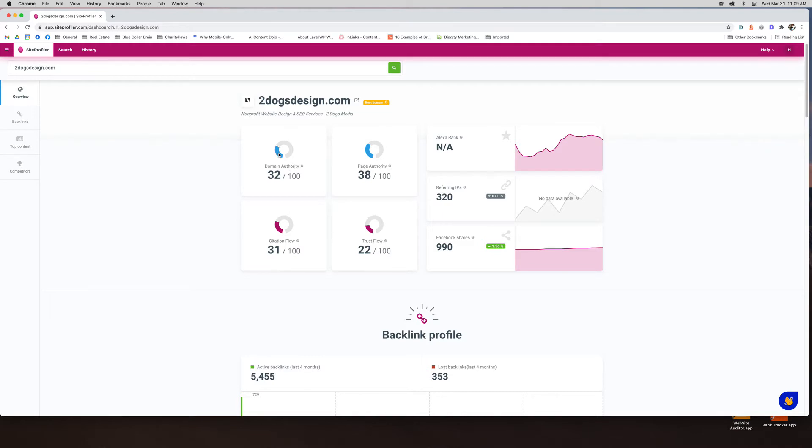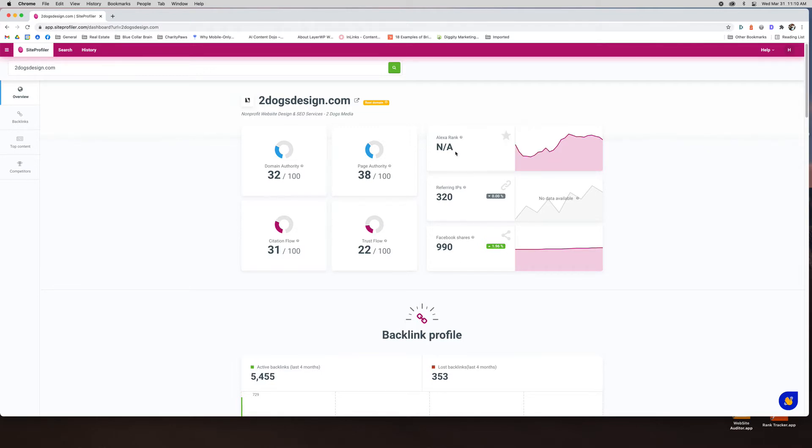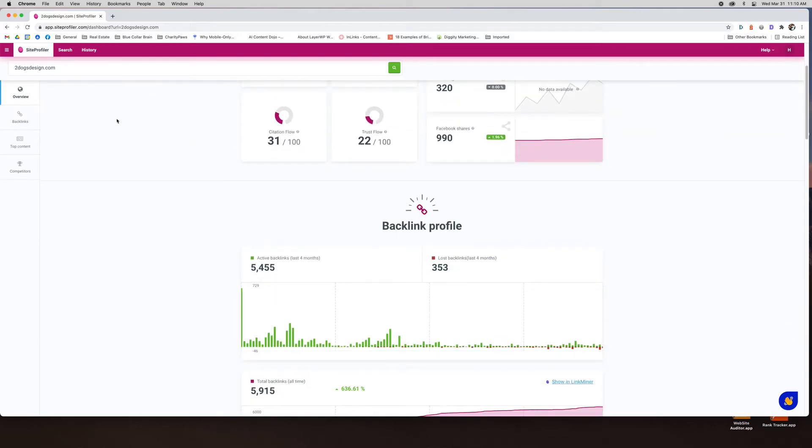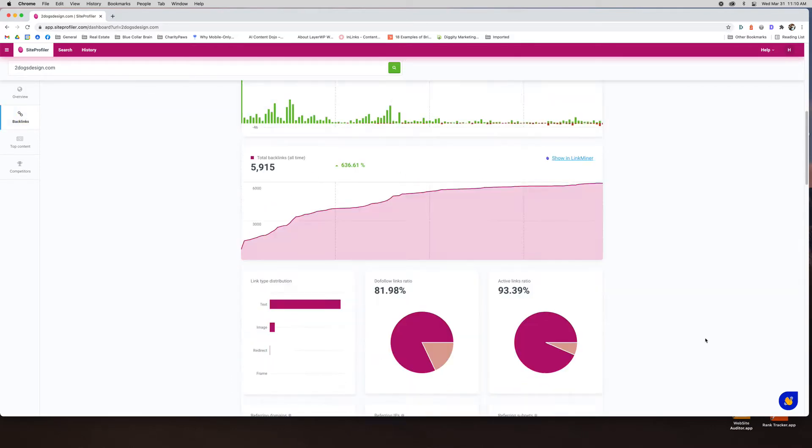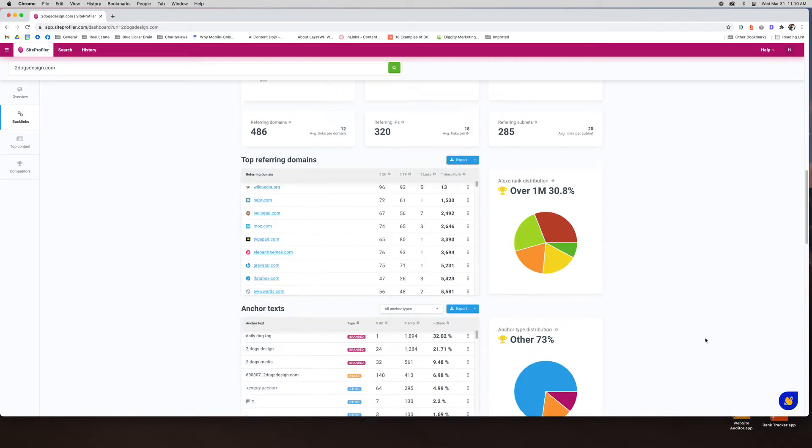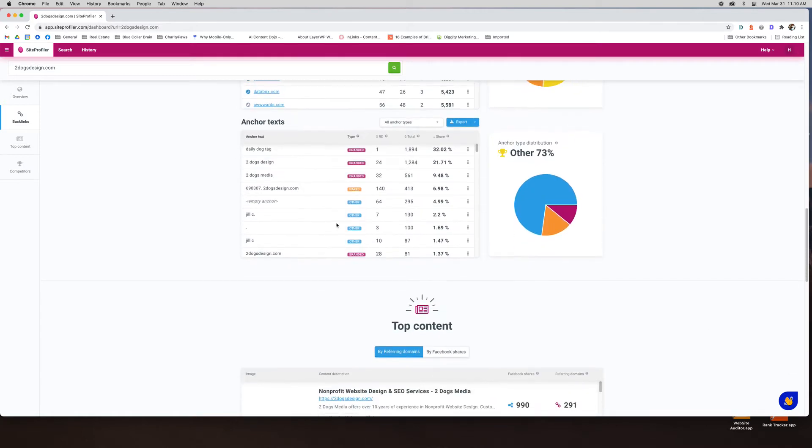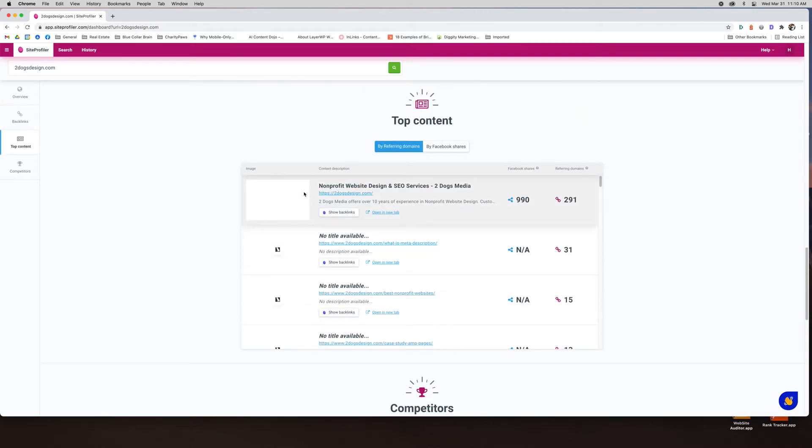The domain authority and page authority are from Moz. Citation flow and trust flow are from Majestic. Just a couple details here. There is no Alexa rank. I'm not sure why it's not pulling that. Backlink profile just gives you an overview of all the backlinks.